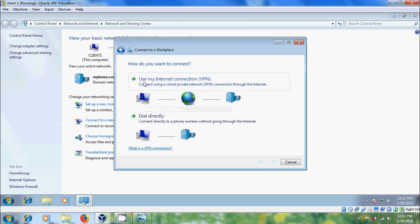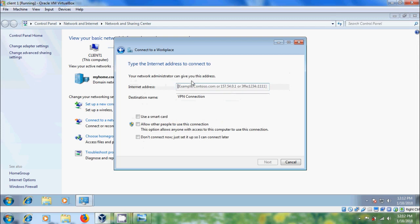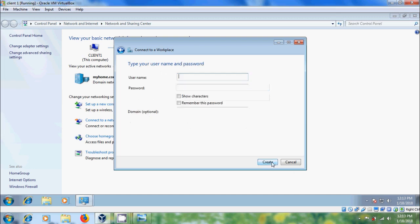And please select use my internet connection VPN. Here, please type your server IP address. After that, please choose this option. Do not connect now. Just set it up so I can connect later. Next. Enter the user name and password.